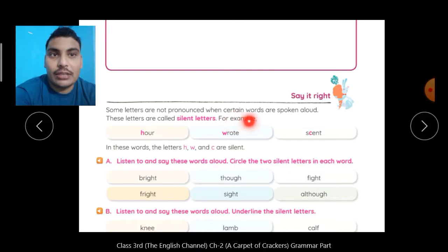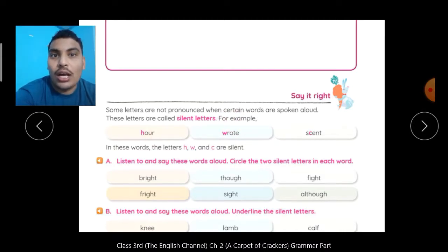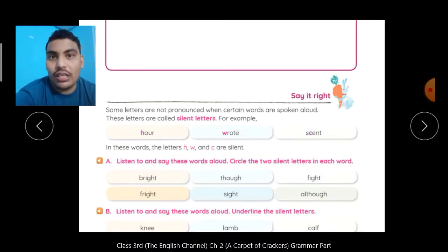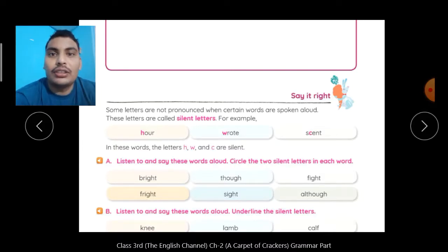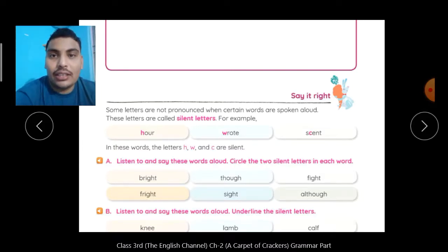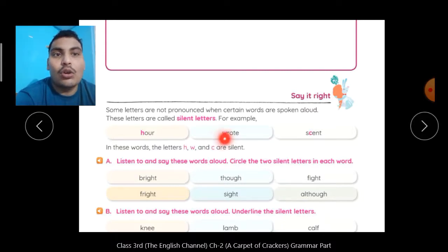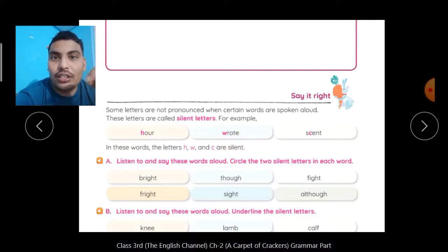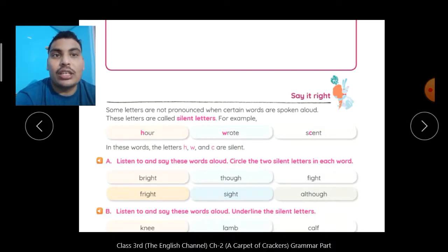For example, R-H-O-U-R. This is H — we will not use H; H is silent and we write R. Wrote. The word is 'Wrote'.